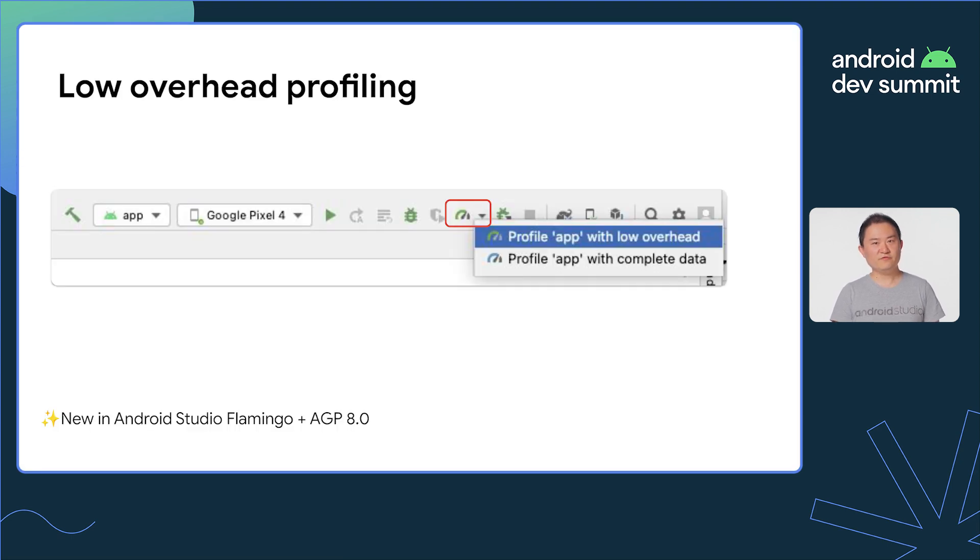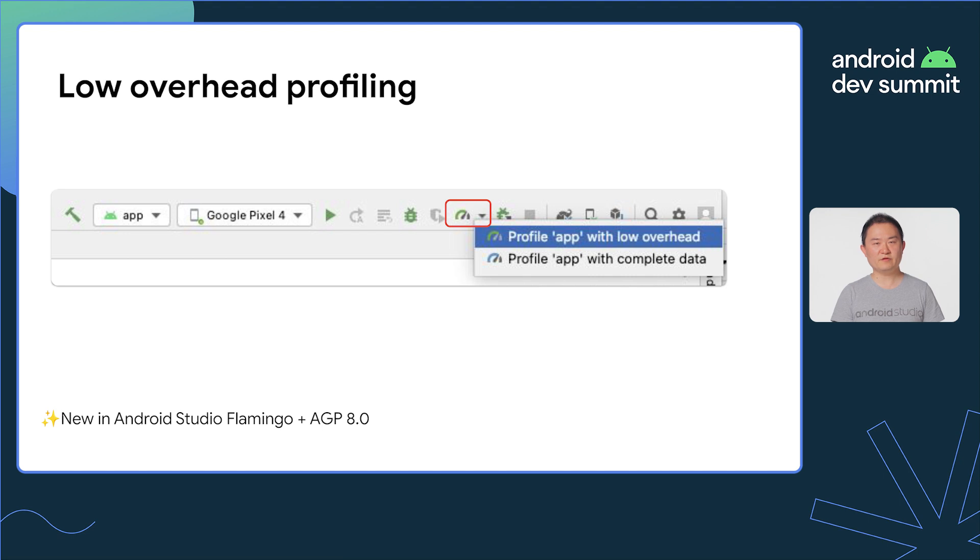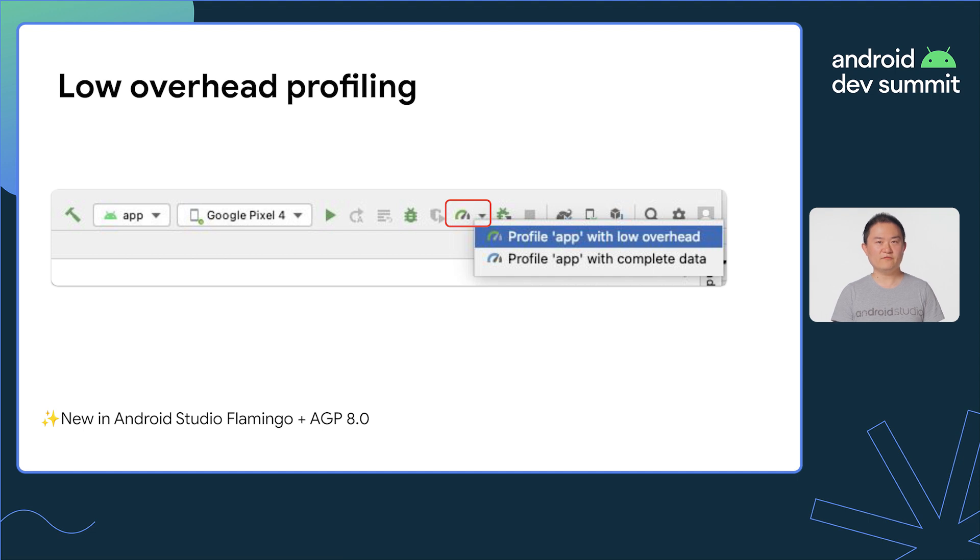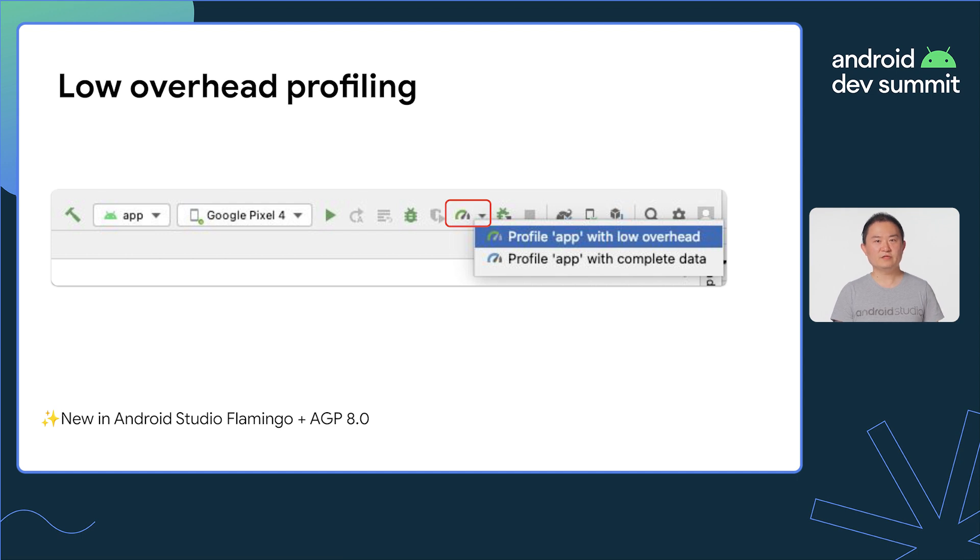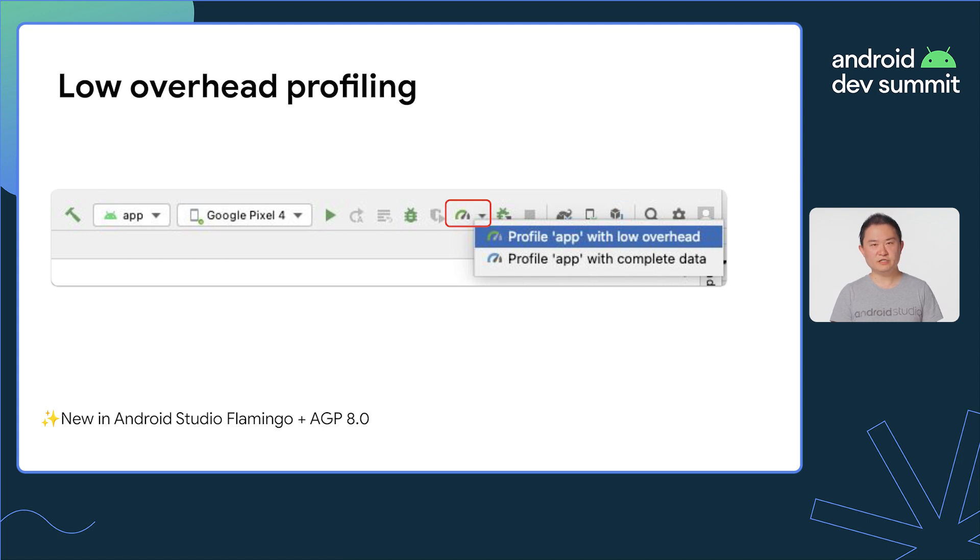With Android Studio Flamingo and Android Gradle Plugin 8.0, all you need to do is just select the option from the Profile drop-down menu in the Run toolbar, Profile with Low Overhead. Then, Android Studio will automatically build a profilable app of your current build type and attach the profiler. It works for any build type, but we highly recommend you to profile a release build which is what your users see.